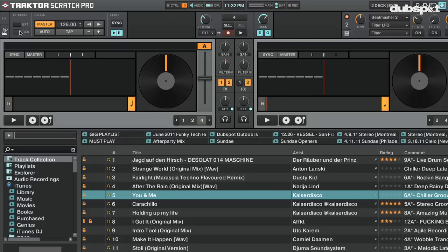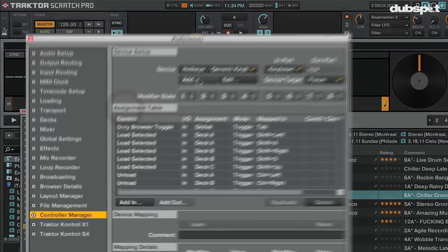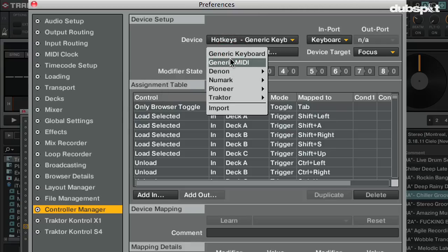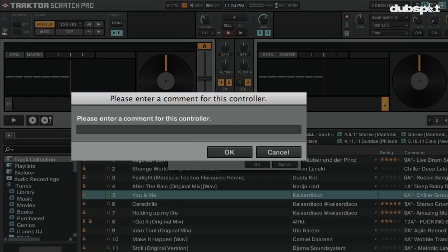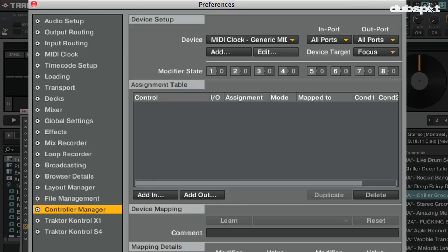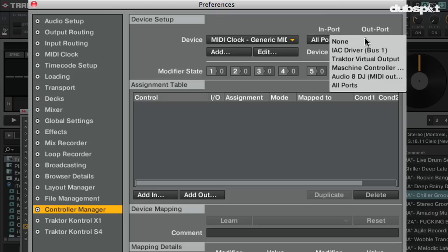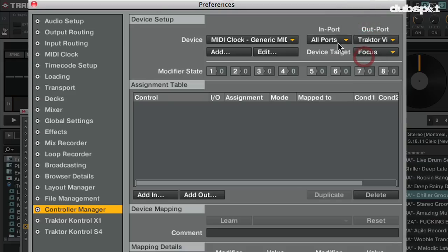In order to send MIDI clock out of Traktor, we first need to make a virtual MIDI device. Go to the Traktor preferences and Controller Manager, then go to the Device Setup tab and click Add to add a generic MIDI device. I'm going to rename the device by clicking Edit > Edit Comment and I'll call it 'MIDI Clock.' Now I'm going to tell Traktor which port to send the MIDI clock out of.